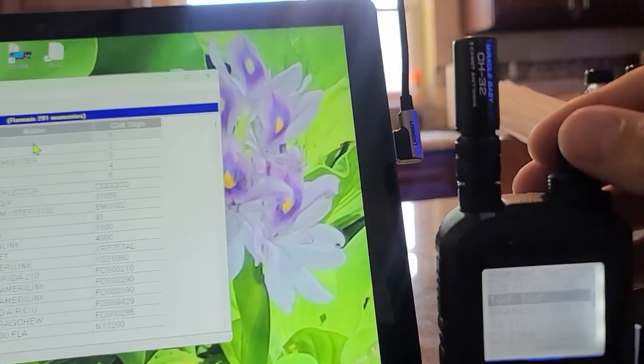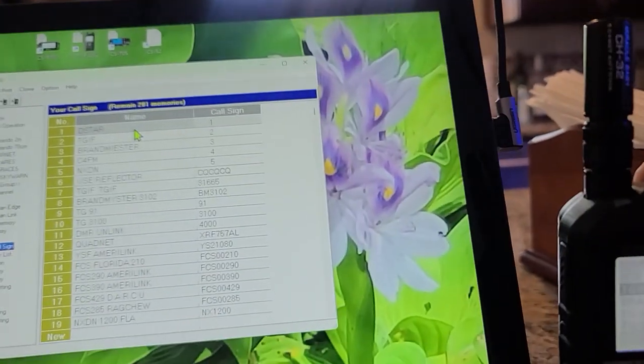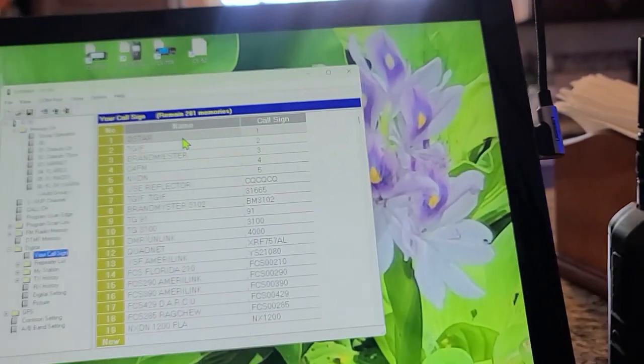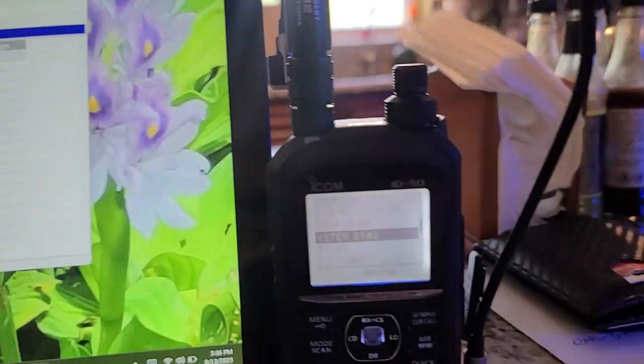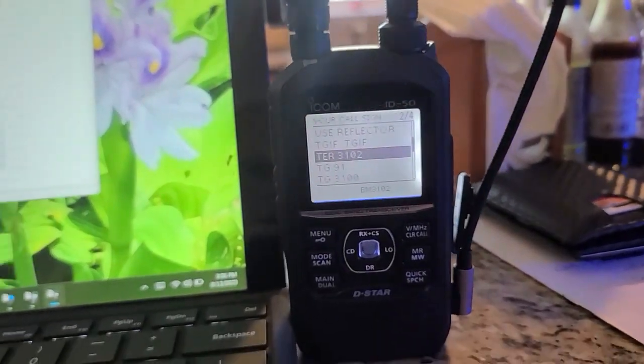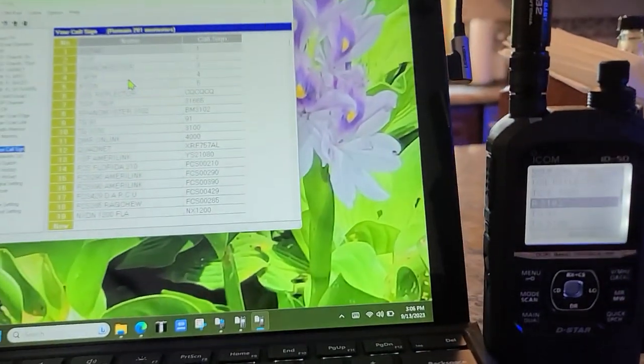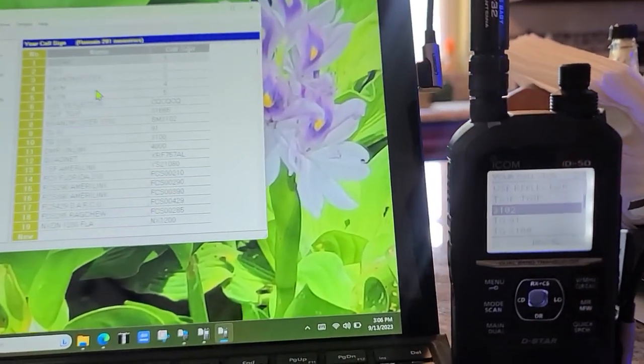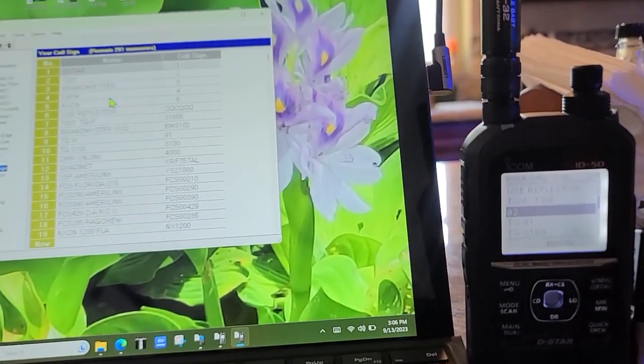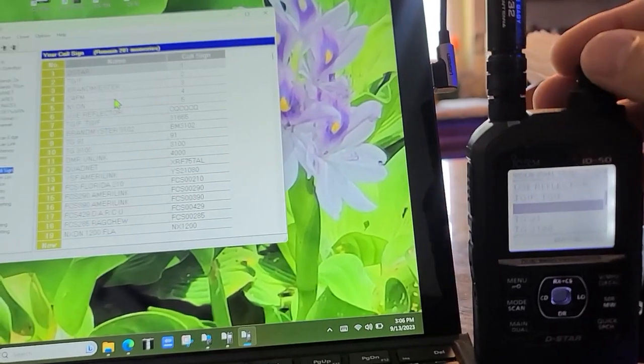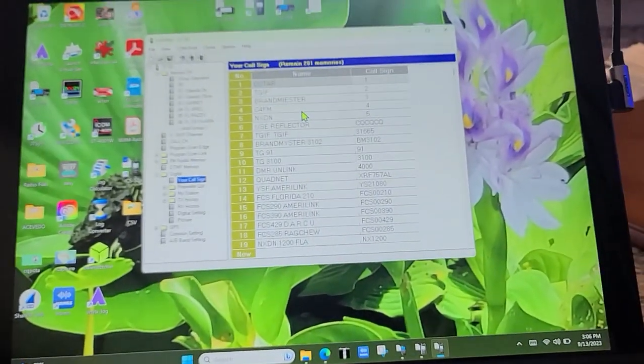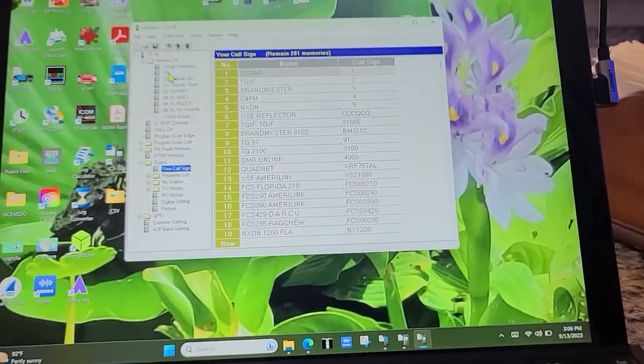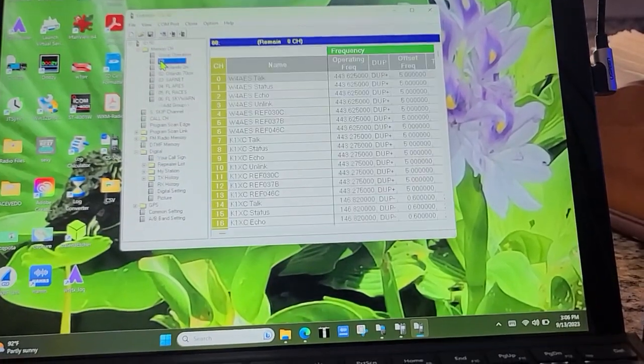TGIF, Brandmeister. So just the same thing that's on the computer over here, it's going to be on the radio. That's how you know that you successfully put in the commands.